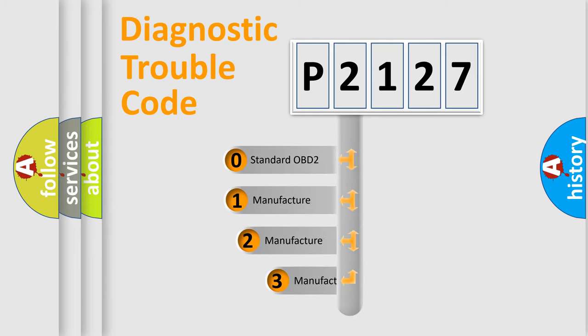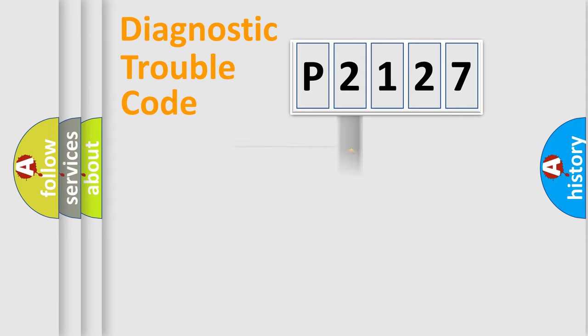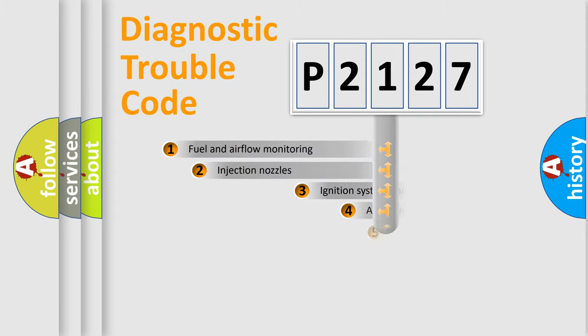If the second character is expressed as zero, it is a standardized error. In the case of numbers 1, 2, or 3, it is a manufacturer-specific expression of the car-specific error.